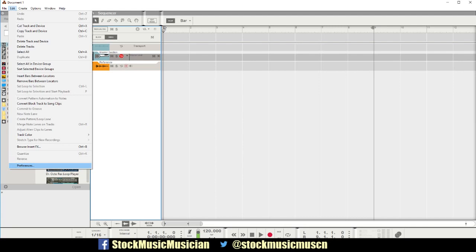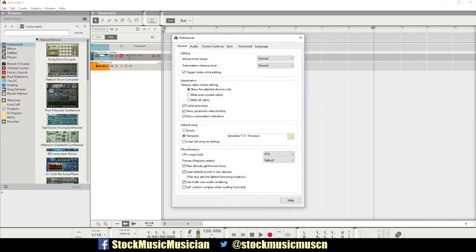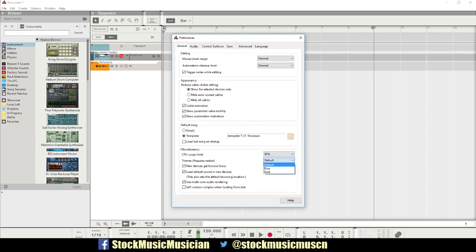So you go to Edit, Preferences, and you go to General here, and then down in Miscellaneous there's Theme with Default, which is the regular one, Blue or Dark.